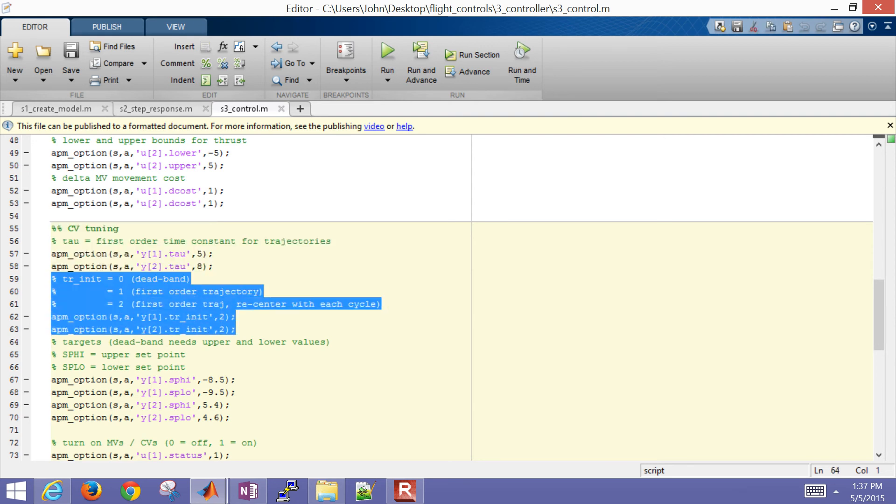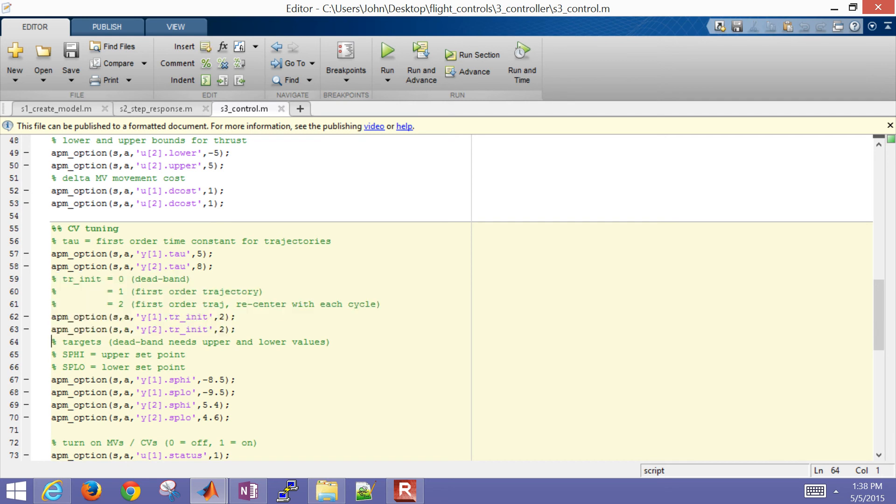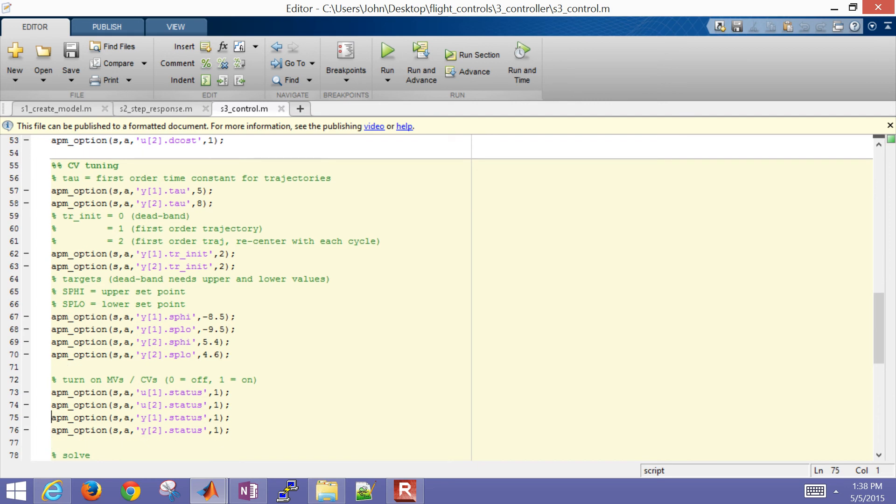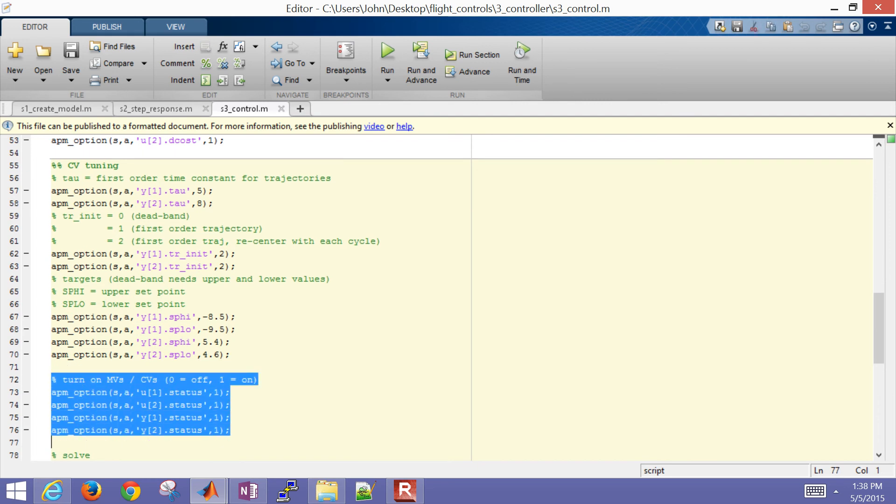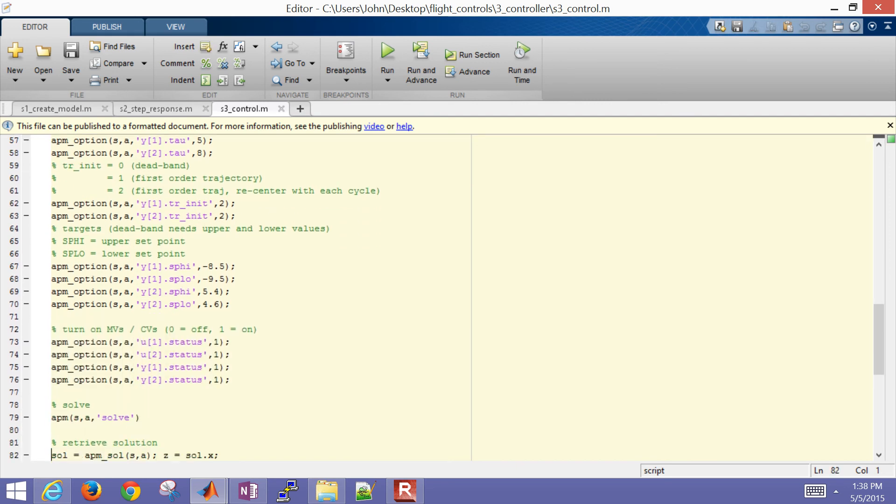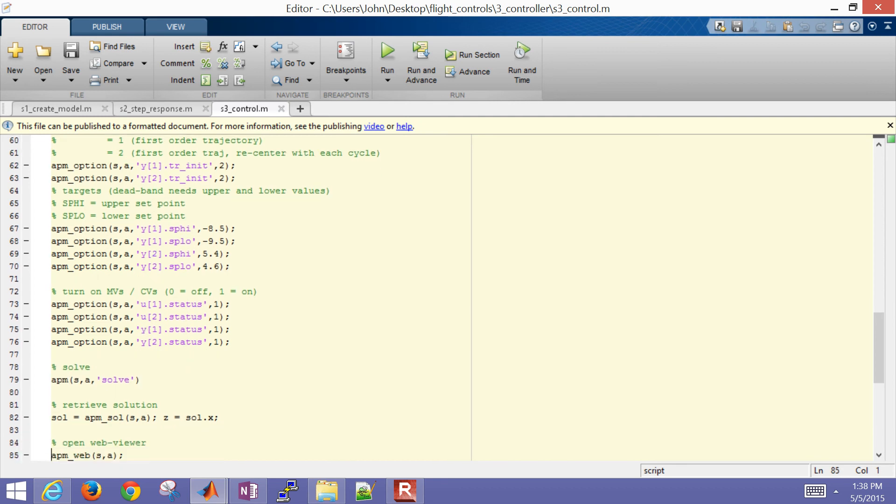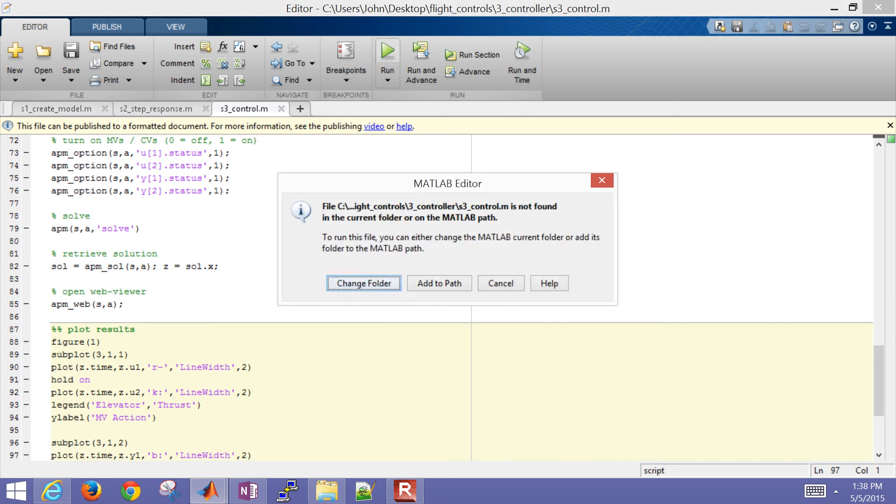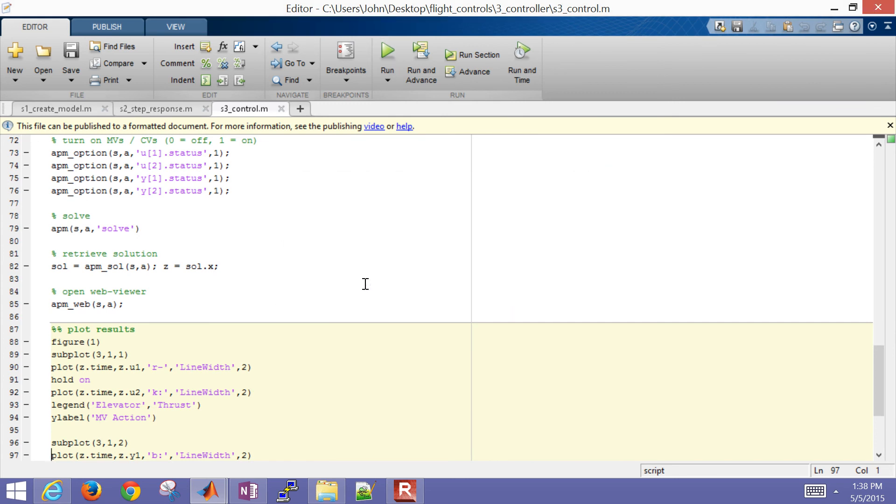Here's my initial trajectory. If you set it to zero, it's just a pure dead band. Two is going to be a first order reference trajectory that re-centers at every cycle. Here's also my set point high and low. Because I have a dead band, I have to have an upper and a lower limit for each one. Then I turn on my MVs and CVs and go ahead and solve my problem. The rest of it is just retrieving the solution and looking at the results. When I run this, it's going to run the controller.